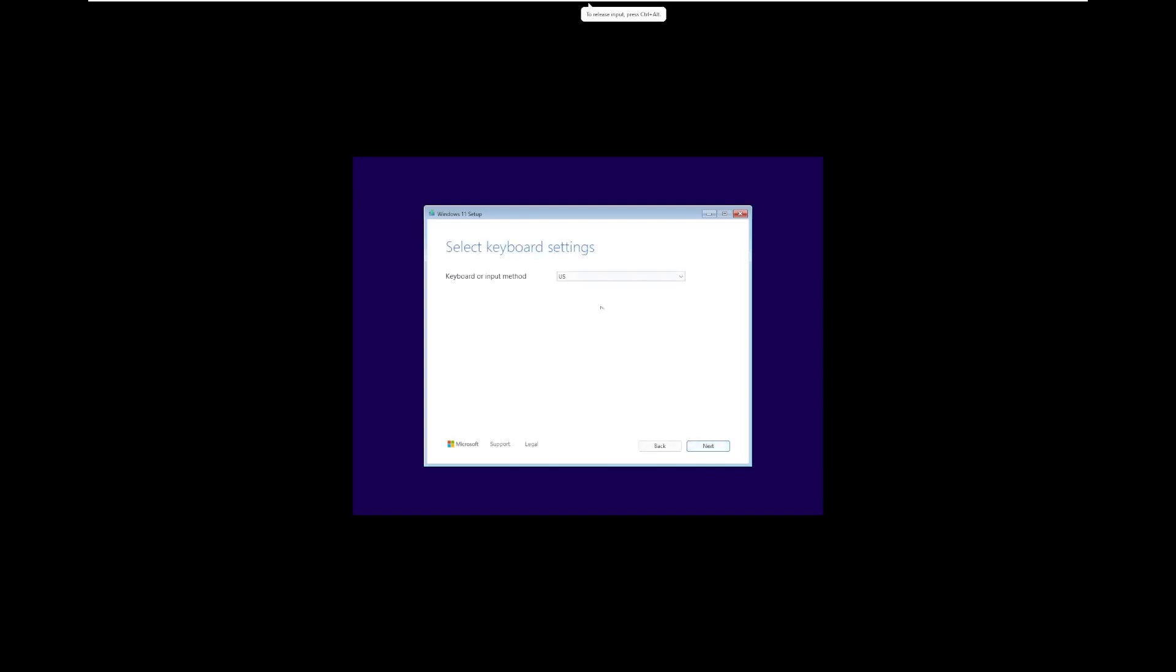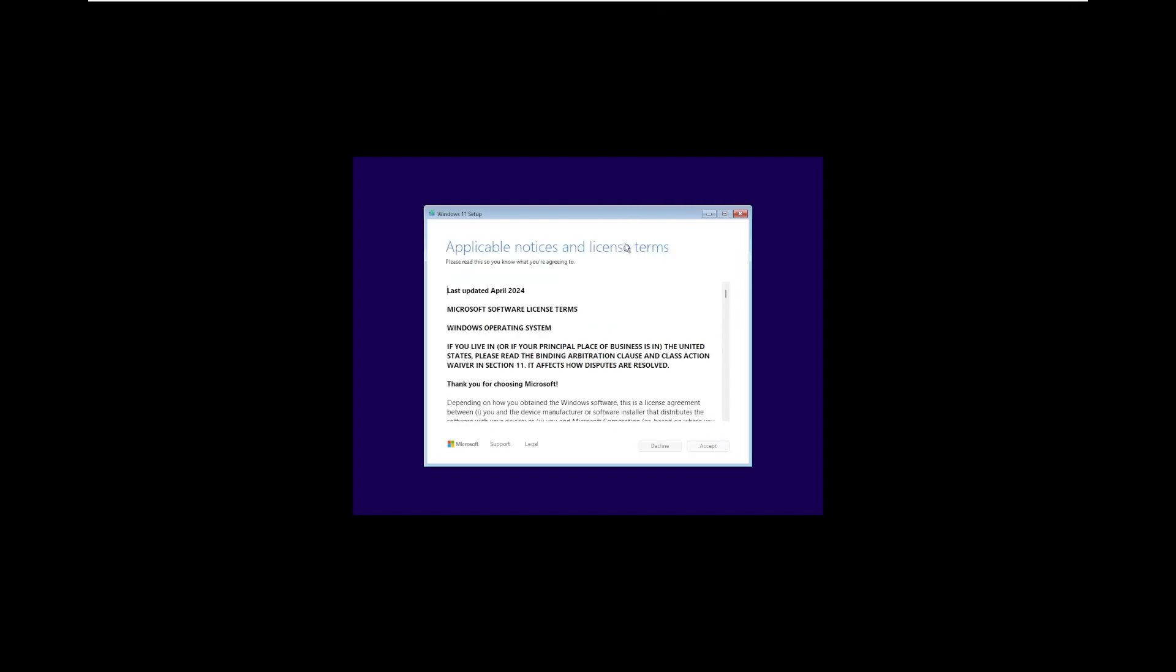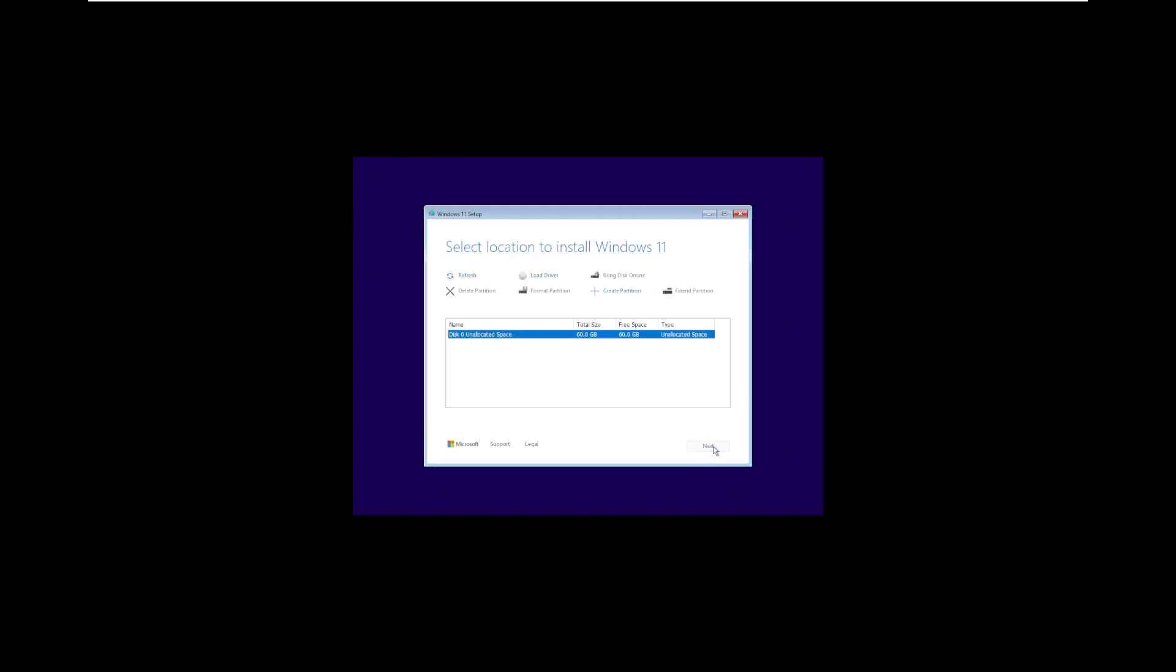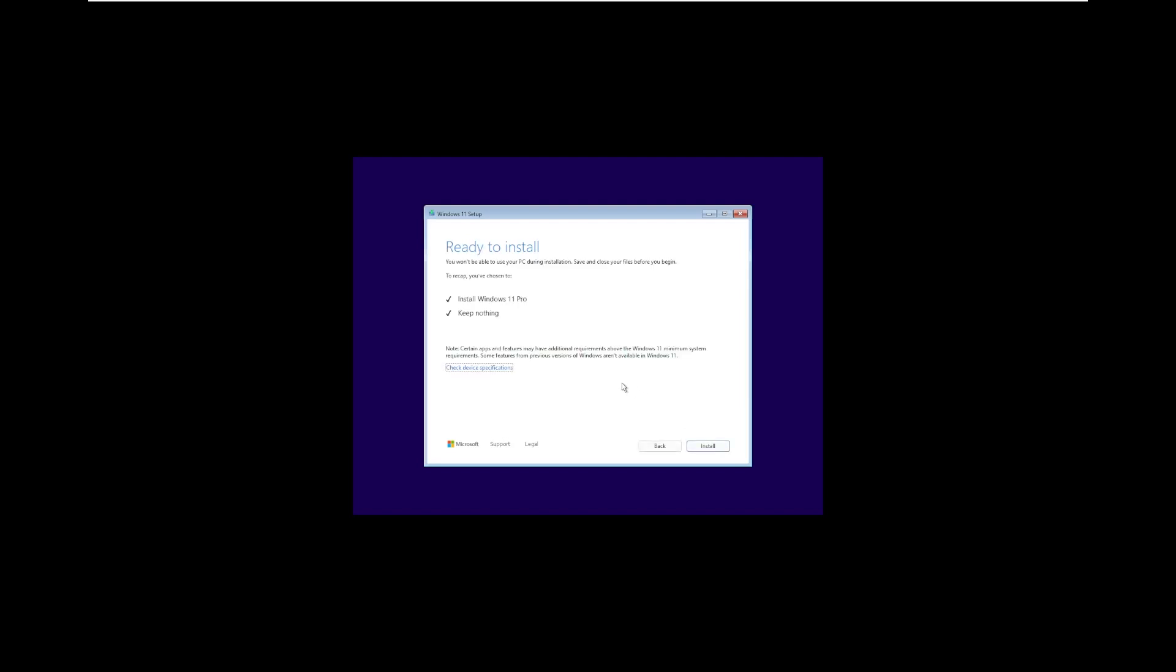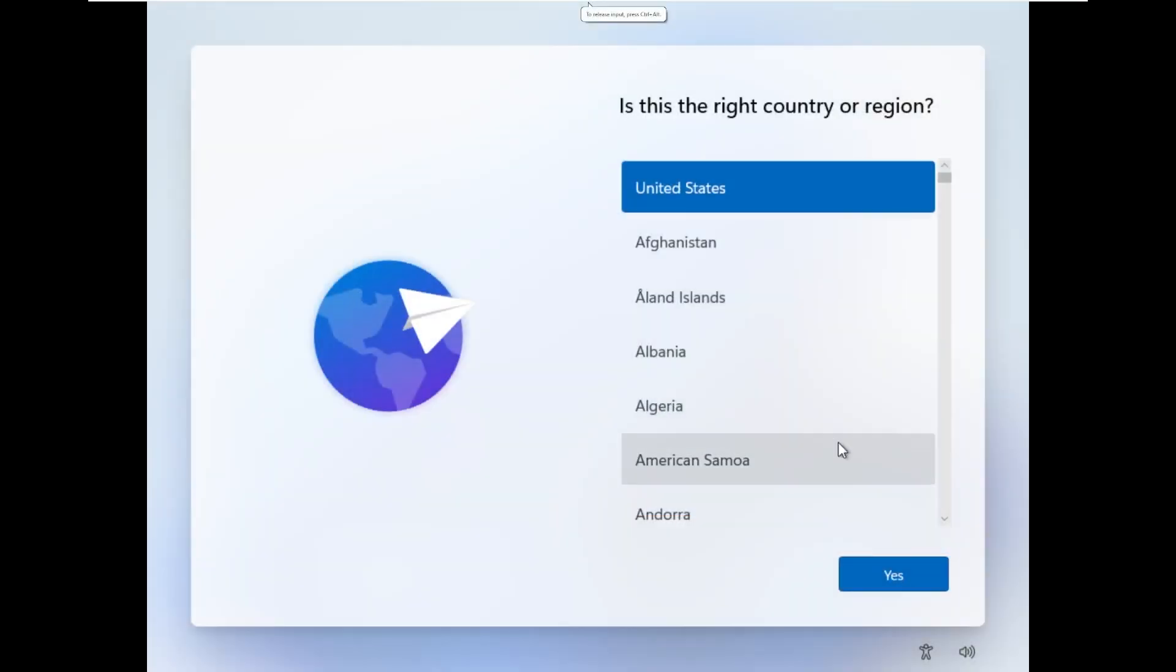The first thing I notice is that this is the all new setup screen, which we've actually taken a look at before. I honestly prefer this, it looks more modern, although I don't like the purple background. It just makes it look older than it is. Clicking next, we are going to go ahead and get this installed onto this virtual machine, and there we go. We are now installing.